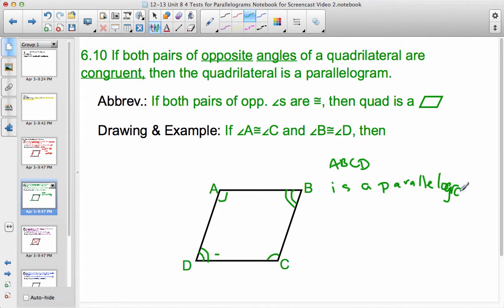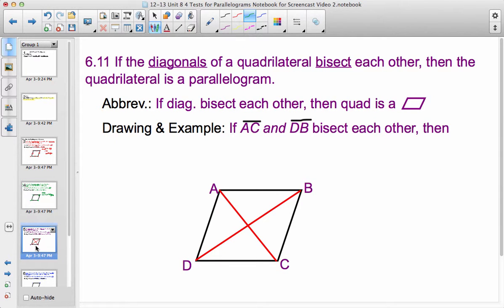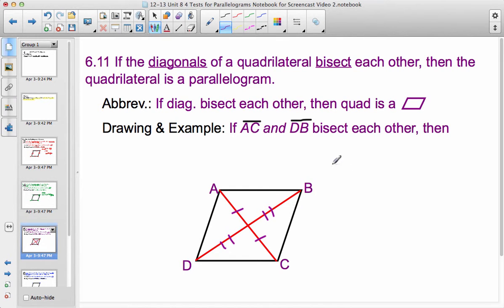Theorem 6.11: if the diagonals of a quadrilateral bisect each other, then the quadrilateral is a parallelogram. In the drawing, we have the diagonals drawn and we indicate that they bisect each other using congruency marks. Then our conclusion is that ABCD is a parallelogram.